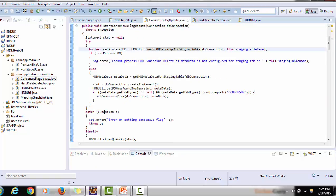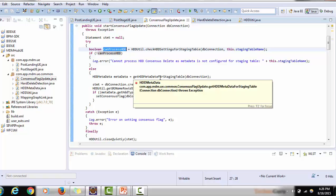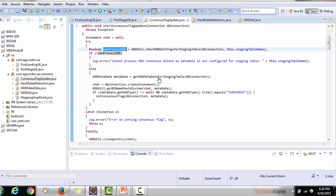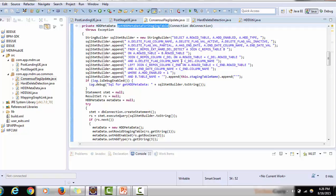Once all these checks are done, the result is returned as true. If an exception error occurs it returns false. If the settings are already correct no error occurs; if settings are missing, the error 'cannot process HD consensus delete as metadata is not configured for the staging table' is thrown. I personally encountered a situation where the Informatica-provided code was not compiled properly — once I compiled it correctly and used these standalone classes with no extra dependencies, the error was resolved.